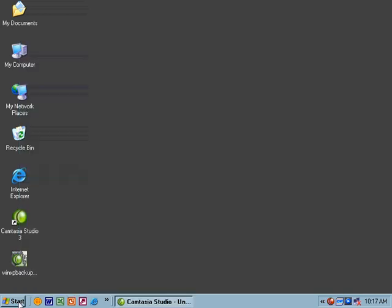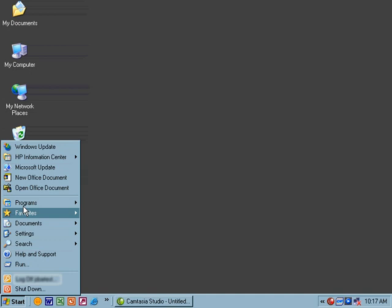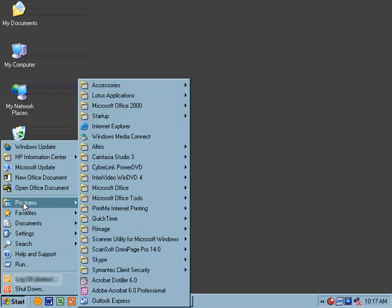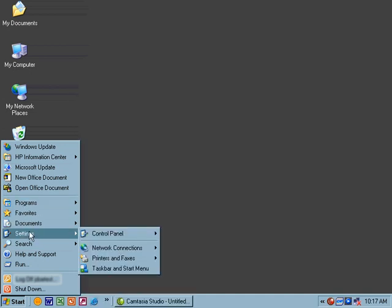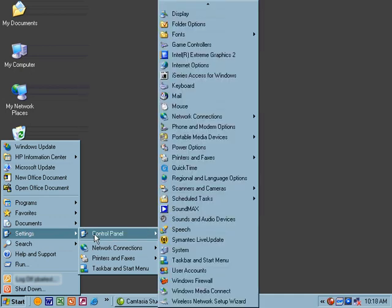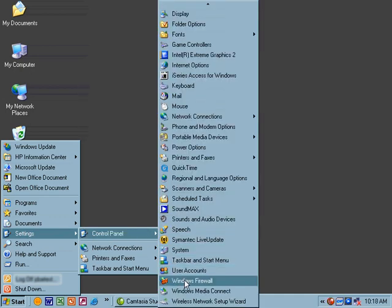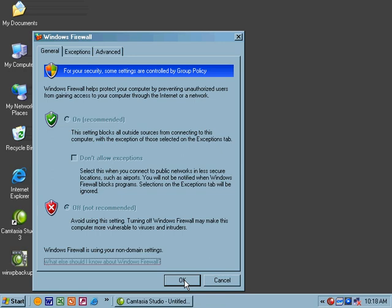What's different from what we saw in Windows 2000 is that Windows XP includes something called the Windows Firewall. We'll go to the settings, control panel, and down at the bottom of the control panel we have this Windows Firewall option.